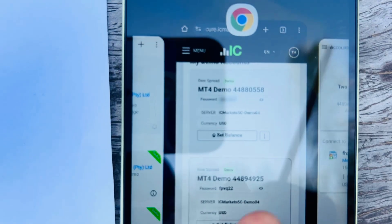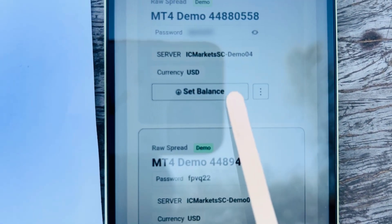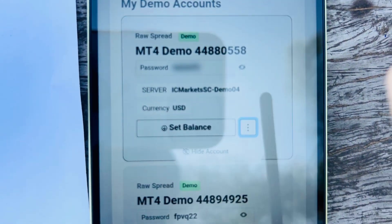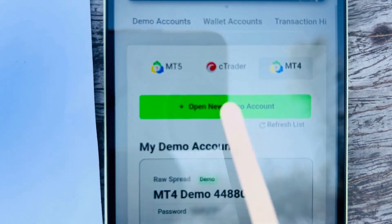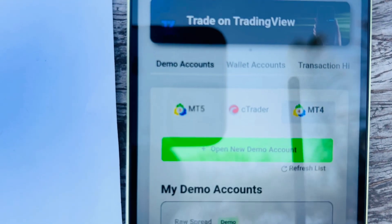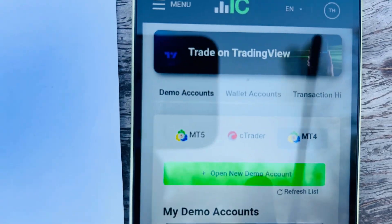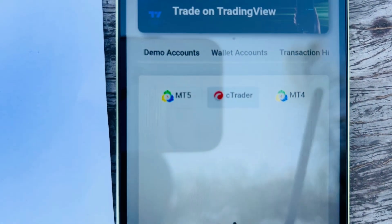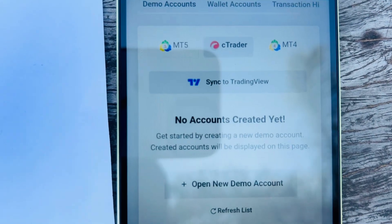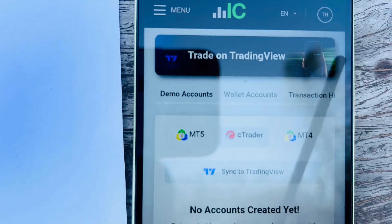Next time you need to log in, this is what you do. For real accounts on IC Markets, there's a three-dot icon to reset the password. For demo accounts on IC Markets, you cannot reset the password — you can only open a new demo account and use the password they provide. You can also sync this IC Markets account to TradingView to start trading using TradingView on demo.